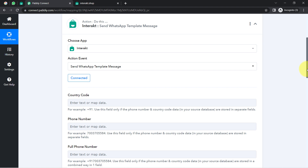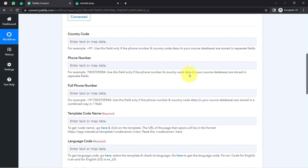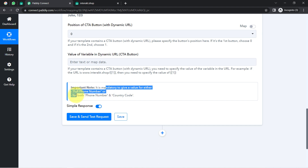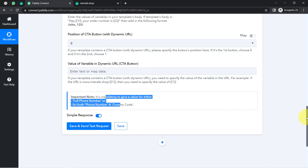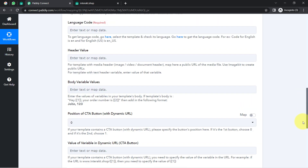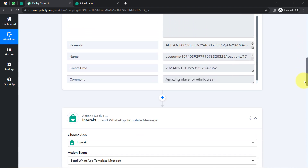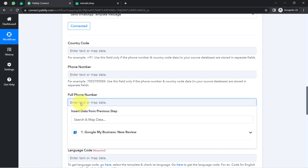I have copied the token and pasted it, then clicked Save — and this is how the Interakt application is connected with Pabbly Connect. It is asking for the country code, phone number, and full phone number. The full phone number means you have the phone number along with the country code. If you only have the phone number without the country code, provide it separately. I am going to provide a dummy number in front of you, but I will replace it with my genuine WhatsApp number before sending real messages.